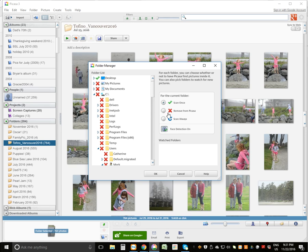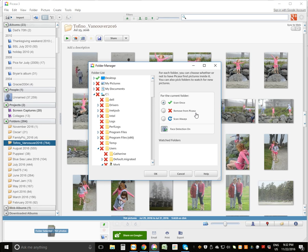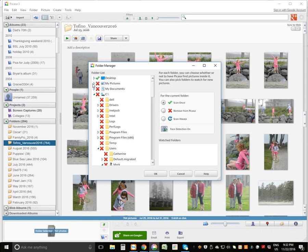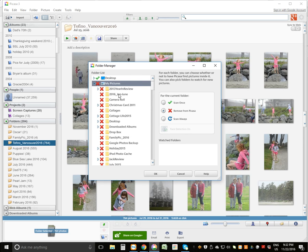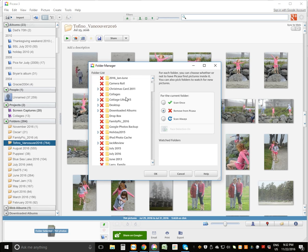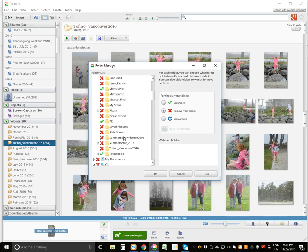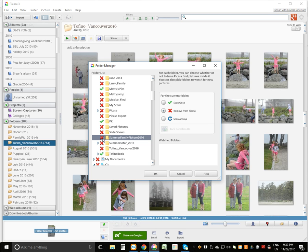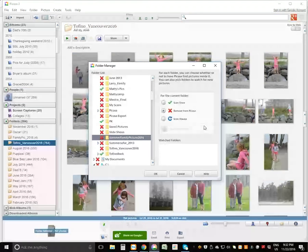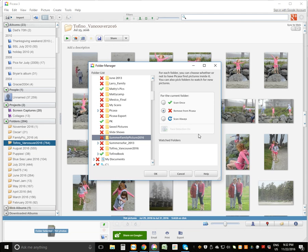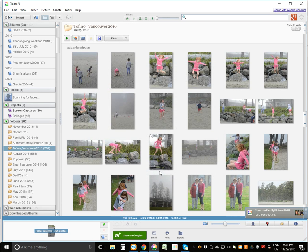Now, you'll notice over here, there are three things you can do or tell Picasa to do. You can scan the folder once, you can remove it entirely from Picasa, or you can scan it always. I recommend in this particular situation just to click Scan Once. So I'm going to click on this little side arrow and I will go down and locate my folder. So remember, it was called Summer Family Picture 2016. And I am simply going to click on it. And you'll notice that it says remove from Picasa by default, which means that it will not show in Picasa unless you do one of these. So I'm going to click on Scan Once. Click OK.